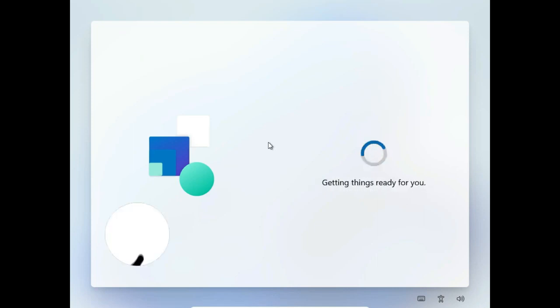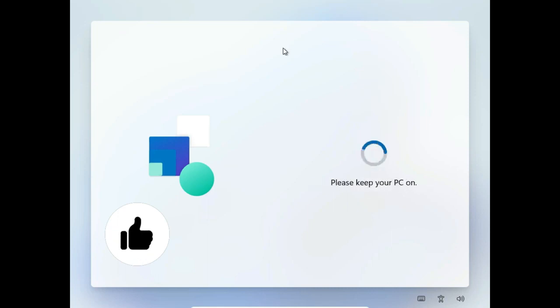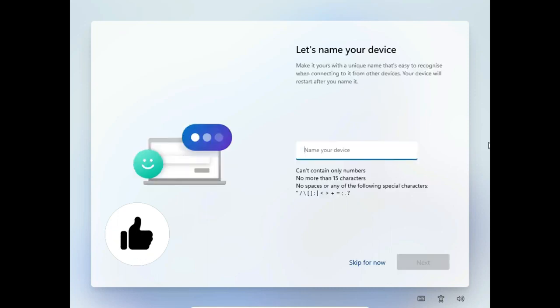Now Windows 11 is going to take a little bit of time. Once it's done, now you have to enter the username of your machine. You can enter whatever you want. I'm entering my IT Techie name.